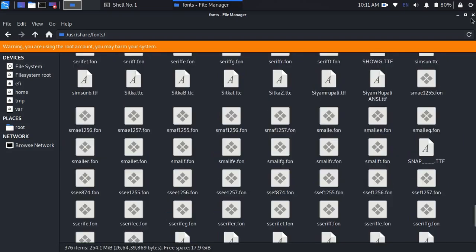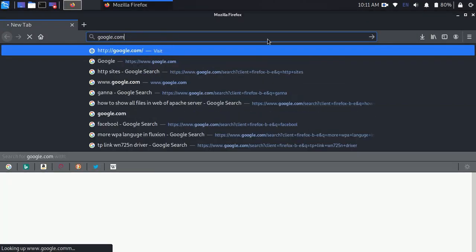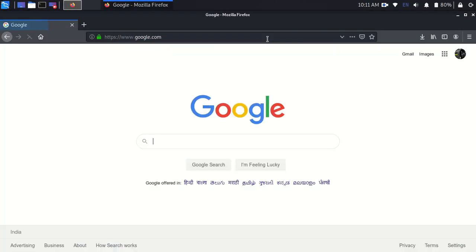Now we are done. Open up your web browser and type Google. You can see fonts are fixed.